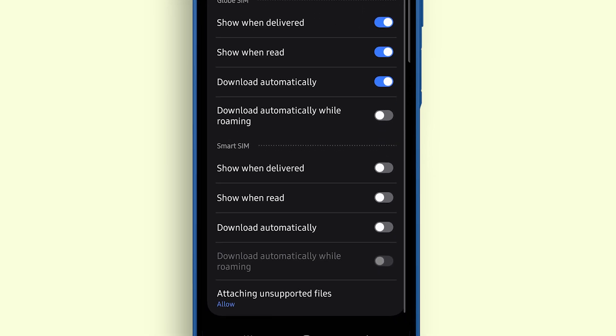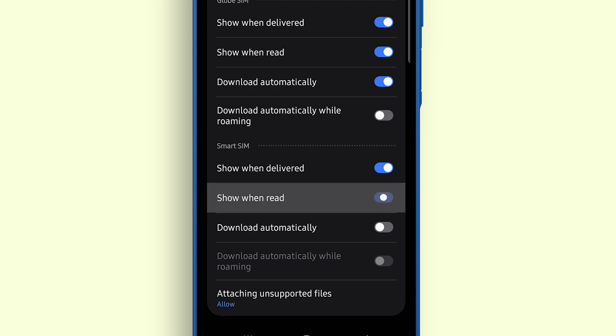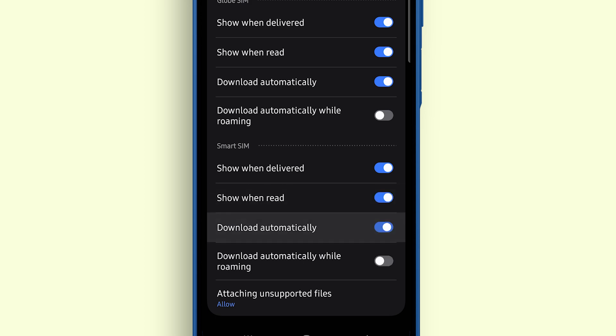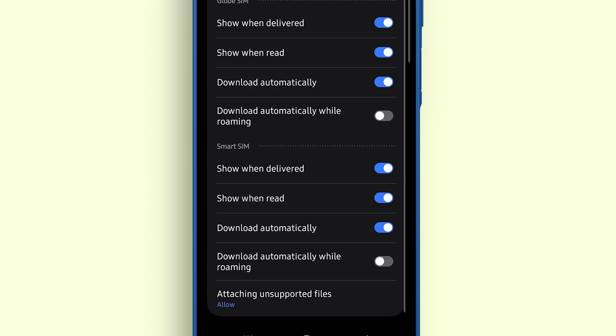If your Galaxy A17 5G has two SIM cards, you can configure these same options separately for each SIM.